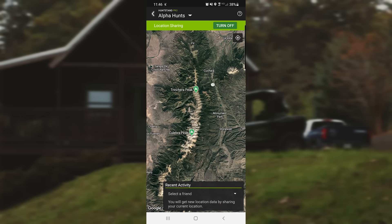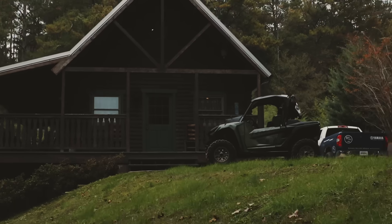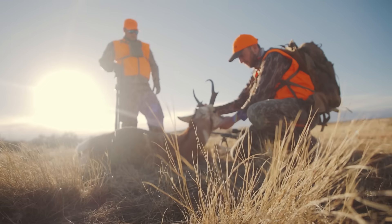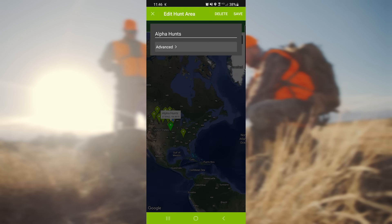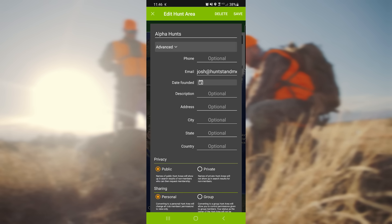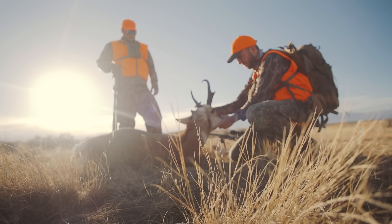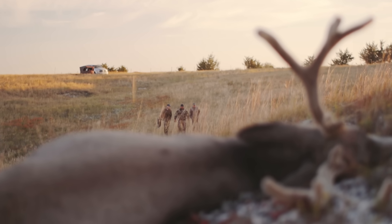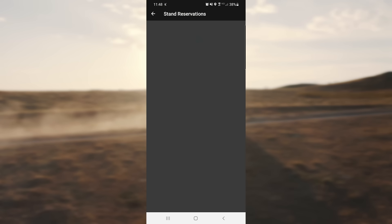HuntStand has top-notch social components that allow you to find fellow users, share your current location, and collaborate for more productive hunts. By creating group hunt areas, you and your hunting buddies can work together by sharing maps, scouting observations, and other puzzle pieces from your hunts. For properties where multiple people are hunting and sharing stands, the Stand Reservations tool is yet another way to maximize strategy and safety with the support of HuntStand.